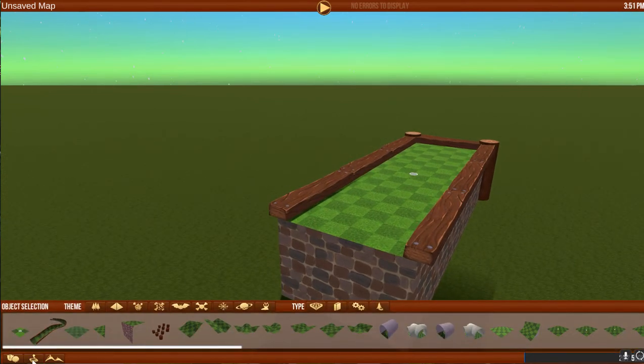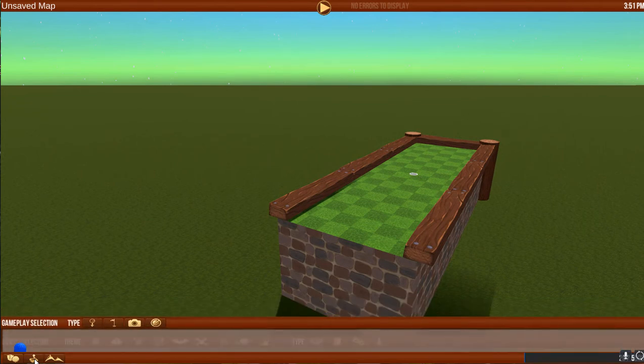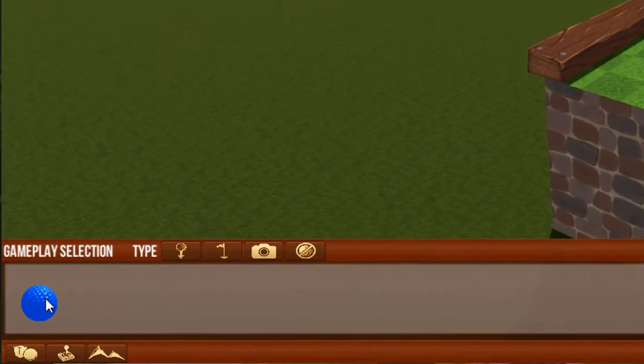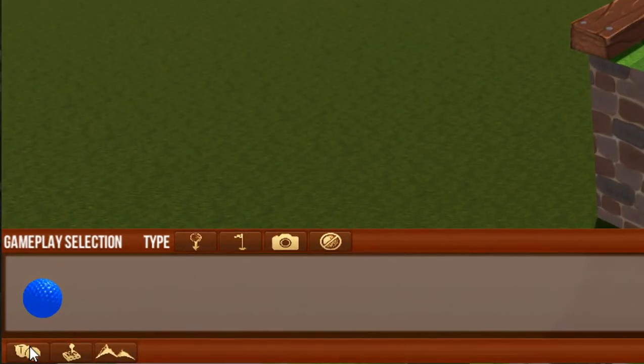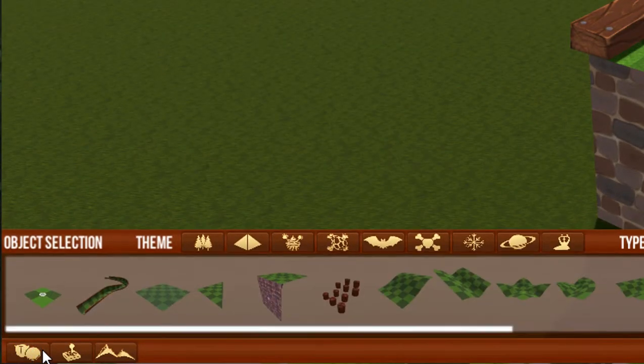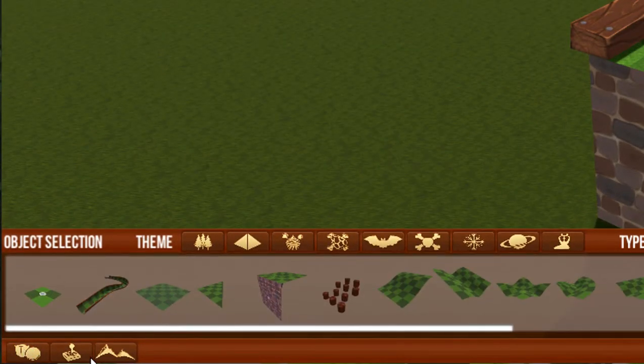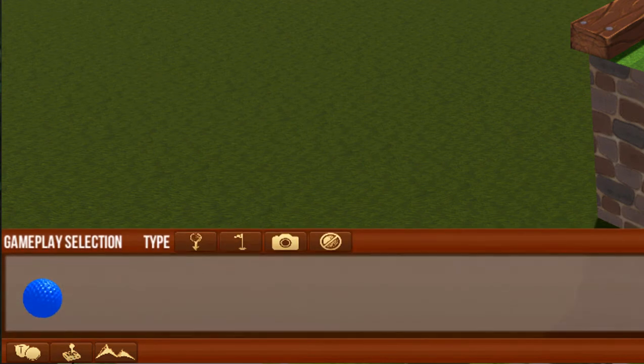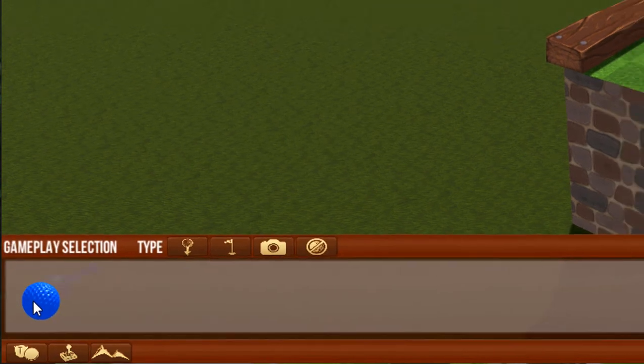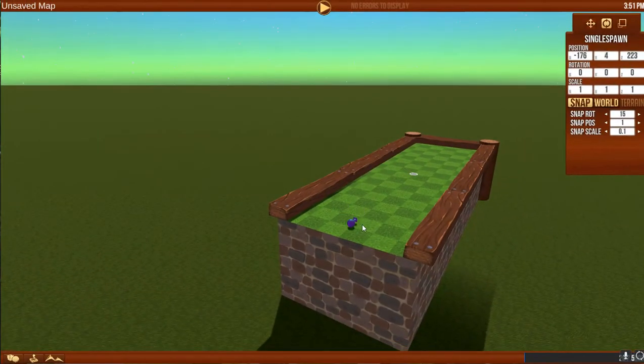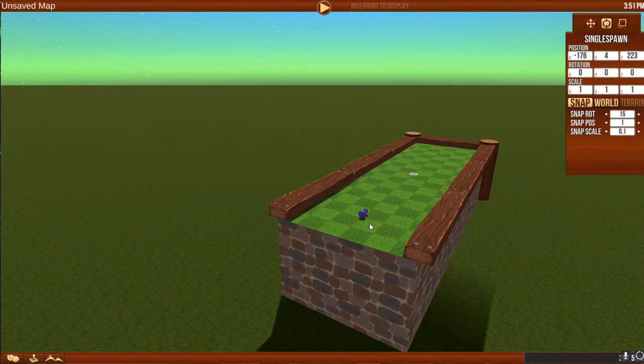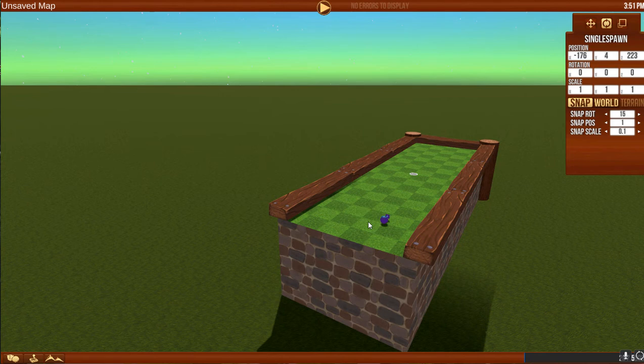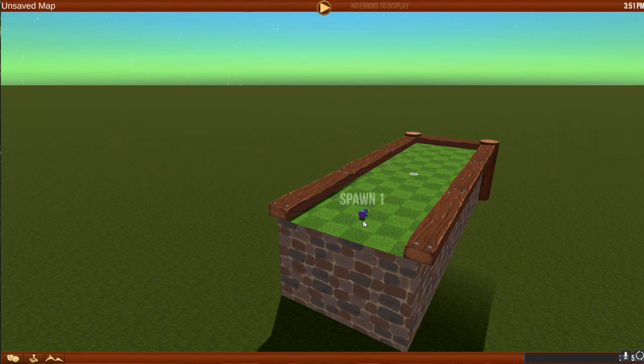To place a ball at this bottom piece where we normally had the tee selected, we're going to go to this ball drop. I'm going to take our ball, place it down where we want it. It'll say spawn one for the first time we do it.